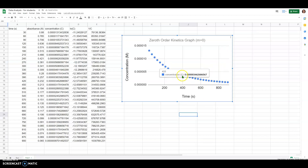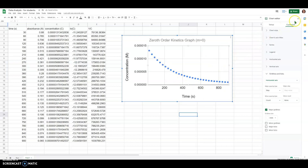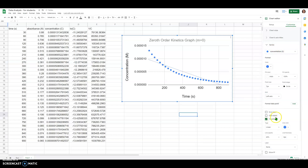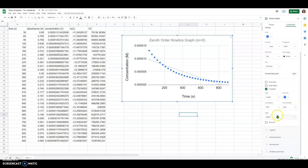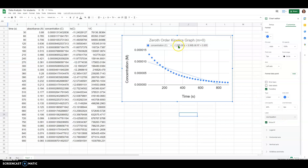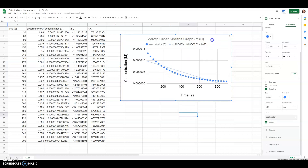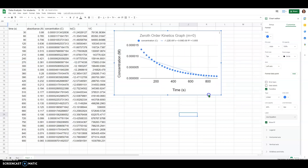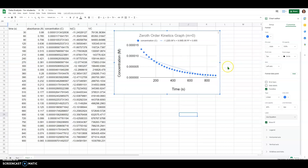The last thing is to add a trend line to this graph. Double-click on the graph, go to Customize, then Series. Under Series in the Customize tab, hit Trendline, then make sure you choose to show the R-squared value and change the label to show the equation. We want to display both the trendline equation and the R-squared value, since those are really important for evaluating these graphs.